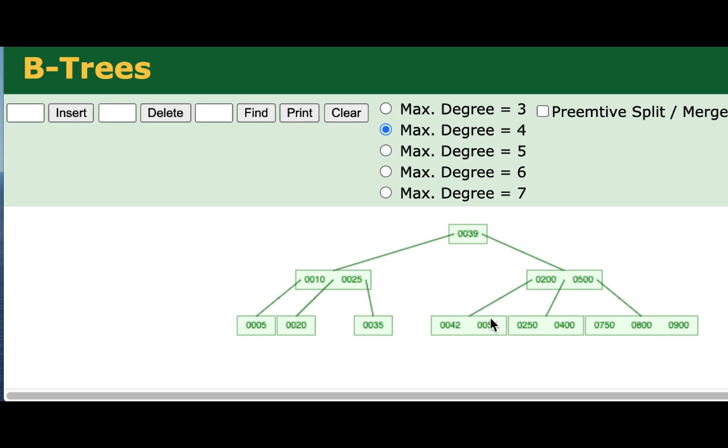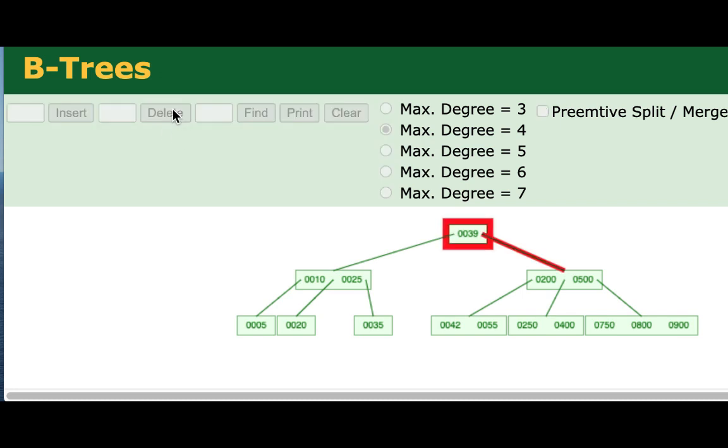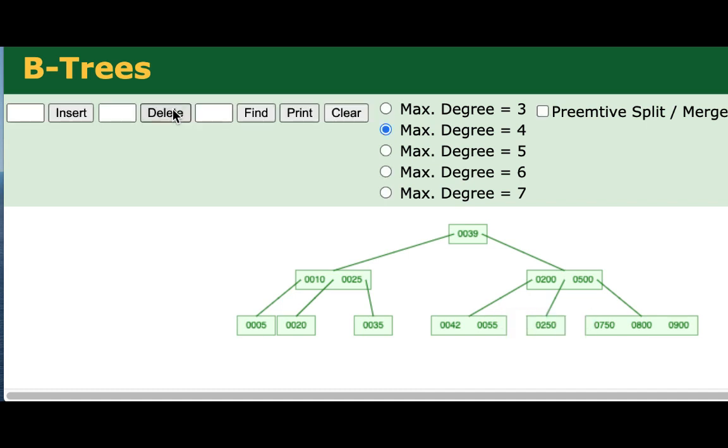So now I'm going to go ahead and do a couple more removes. I'm going to focus on the right side of the tree here. And I'm going to go ahead and remove this 400. So just to demonstrate things, I'm going to focus on the bottom of the tree and how the bottom of the tree is impacted by removals. Next, I'm going to go ahead and remove the 250.